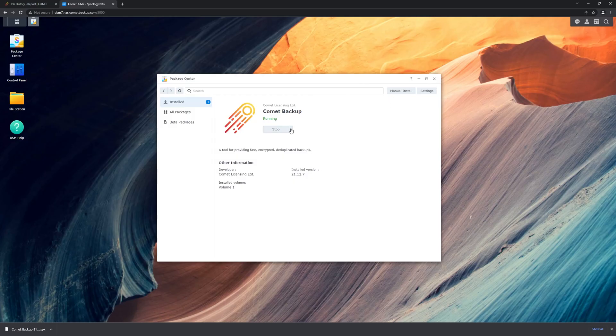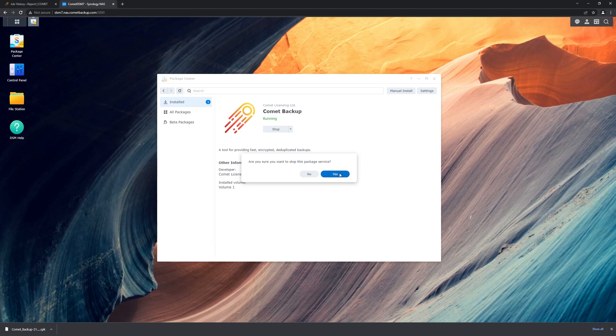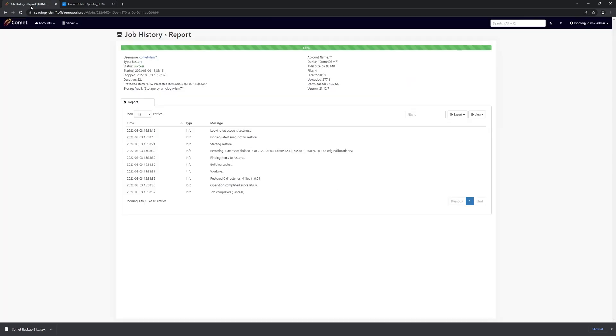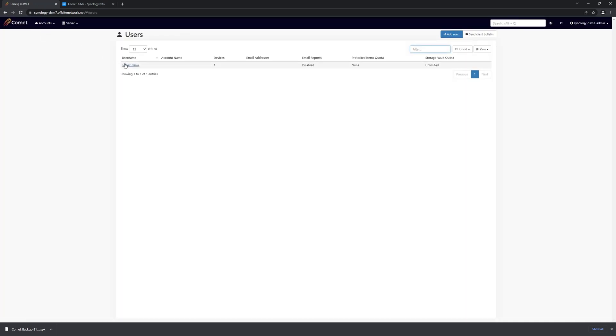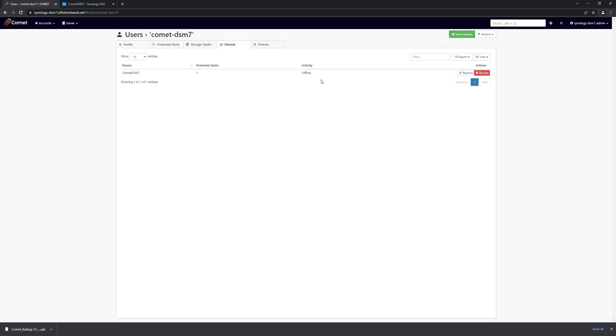And of course, if we want to stop Comet, we can now just stop it from the Synology package center directly. And now if we have a look at our connections, we'll note that it's offline again.